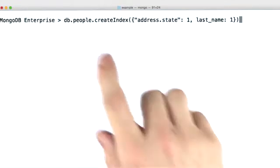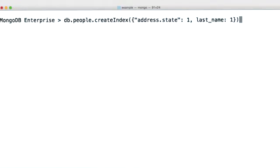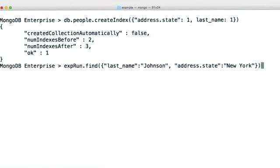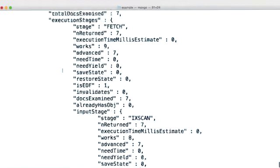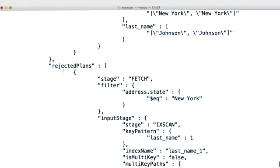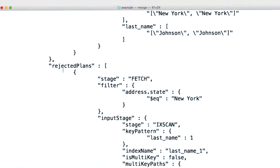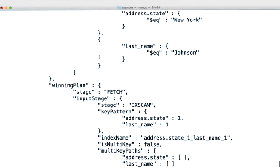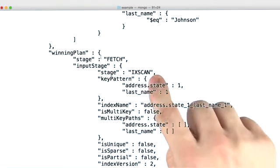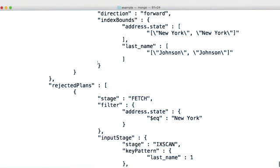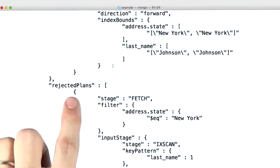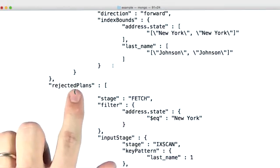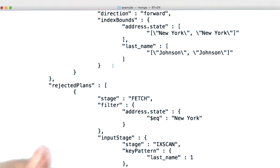Now let's go ahead and create another index and see how this affects our explain output. So we'll rerun the same query. And now when we do so, there's a new field up here, and this field is called rejected plans. So we still have our winning plan field, which includes the fact that we're doing an index scan, followed by a fetch. But now we also have rejected plans, which were the other plans that were considered. Before we never had this because there were no other indexes that query planner was even considering. Now there are two indexes for them to consider.